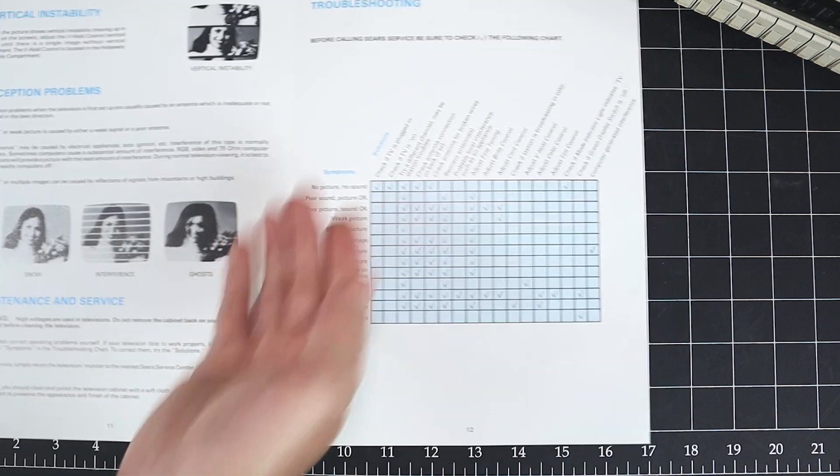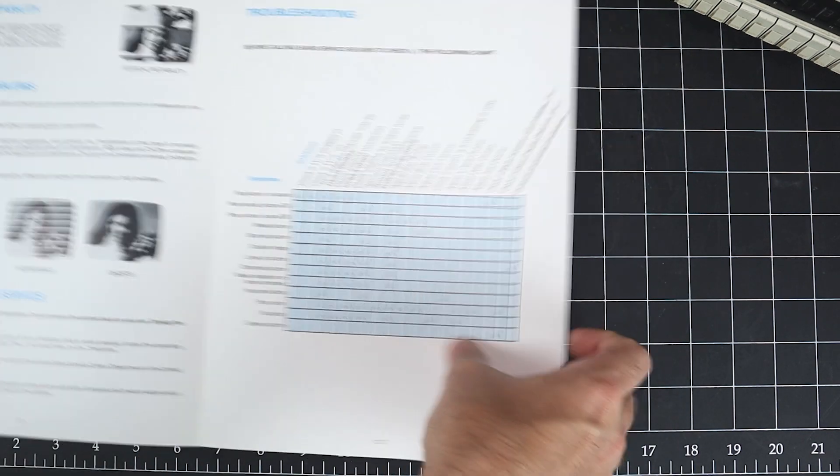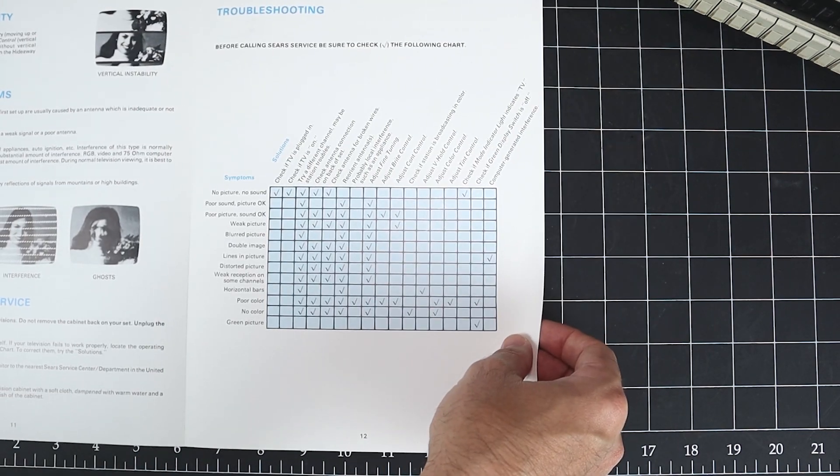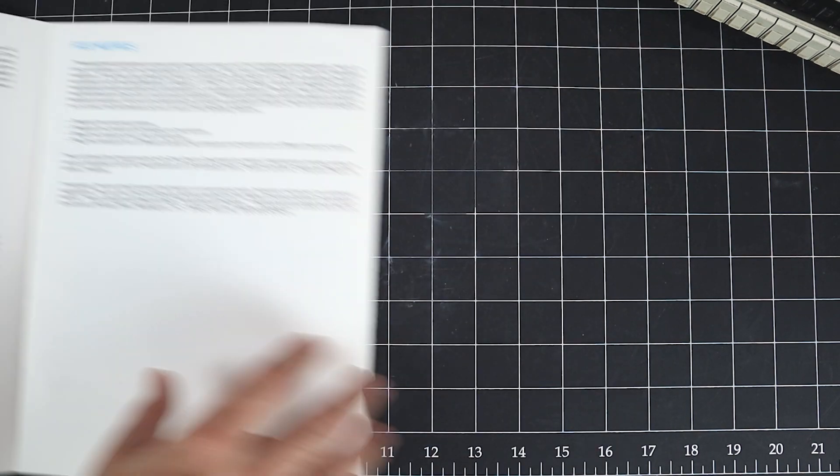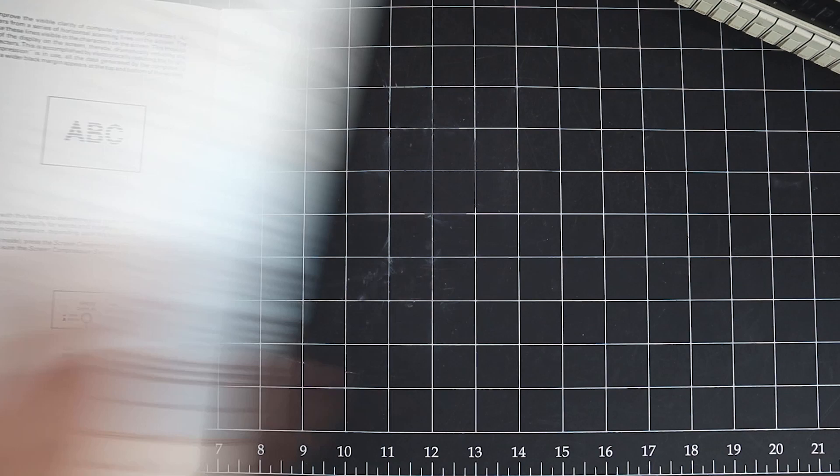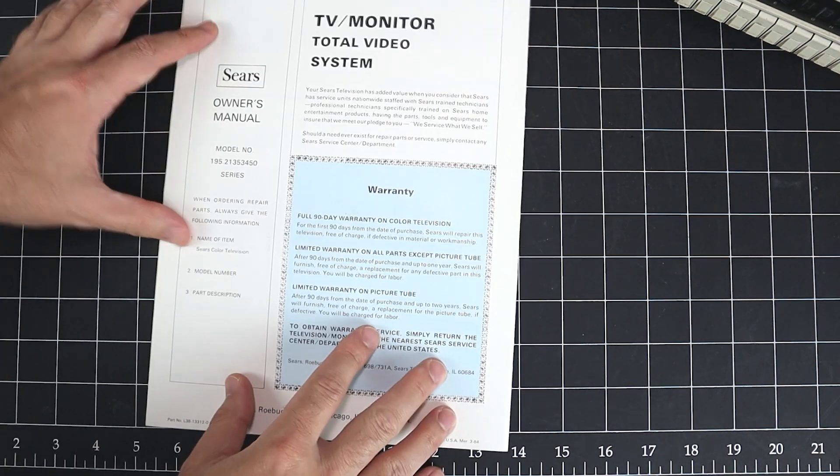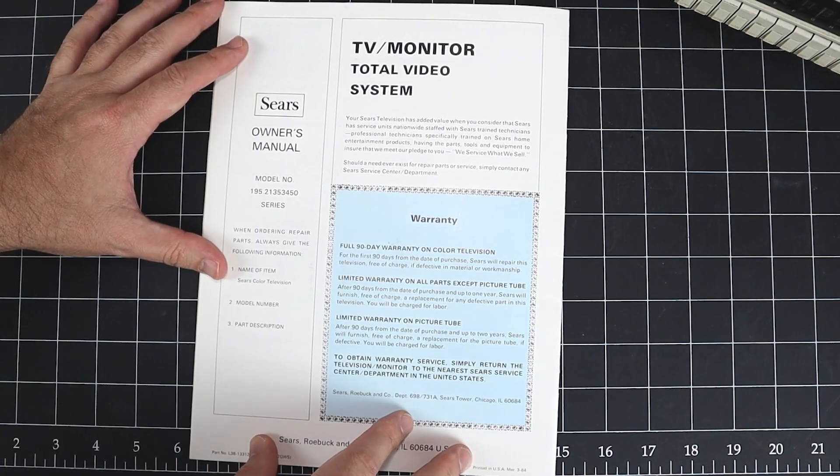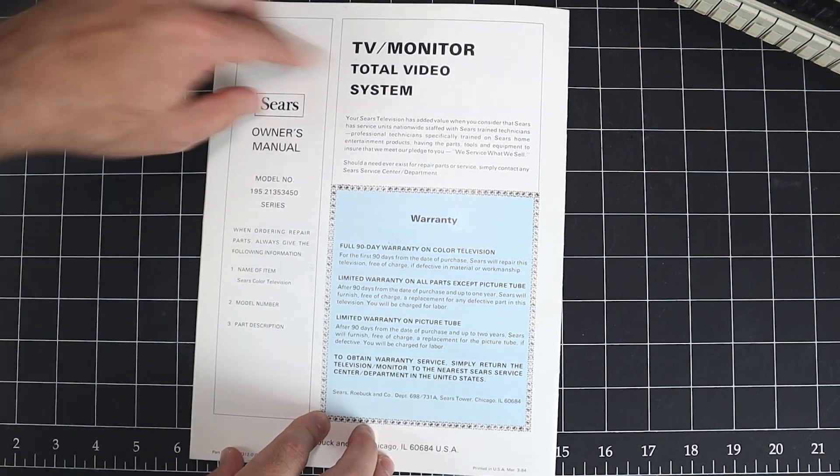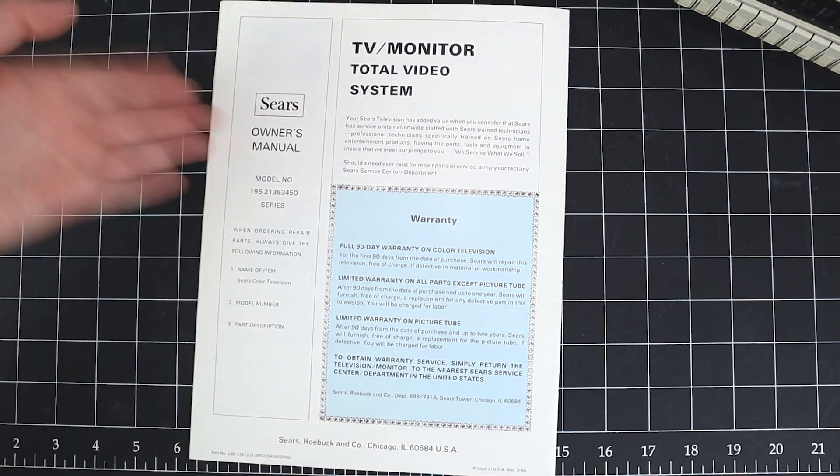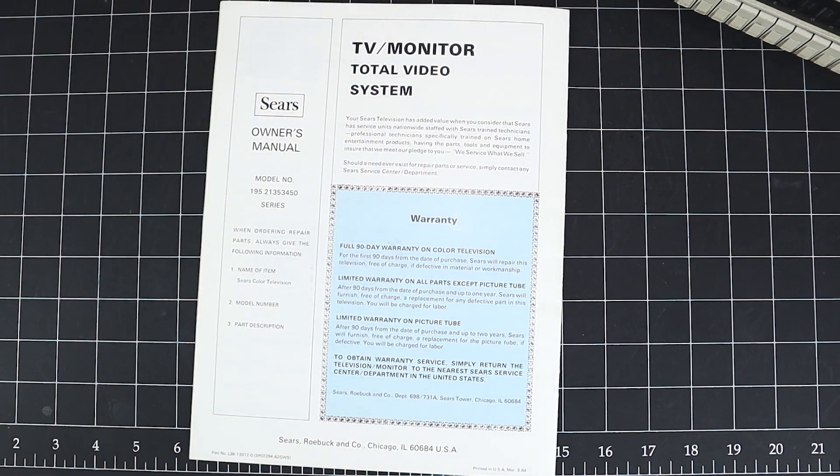We'll take a look at that as well. And then we have troubleshooting, maintenance, and a matrix here of how to solve your problems, FCC notice. And there we go. The Sears Total Video System Owner's Manual.